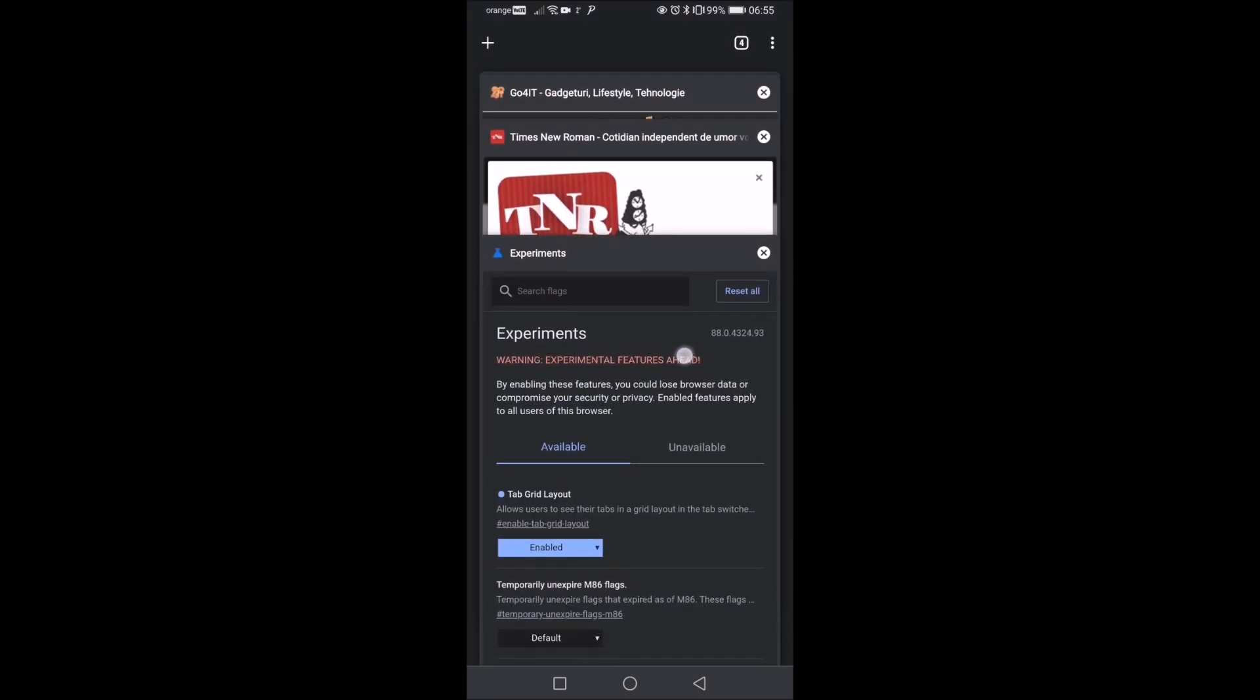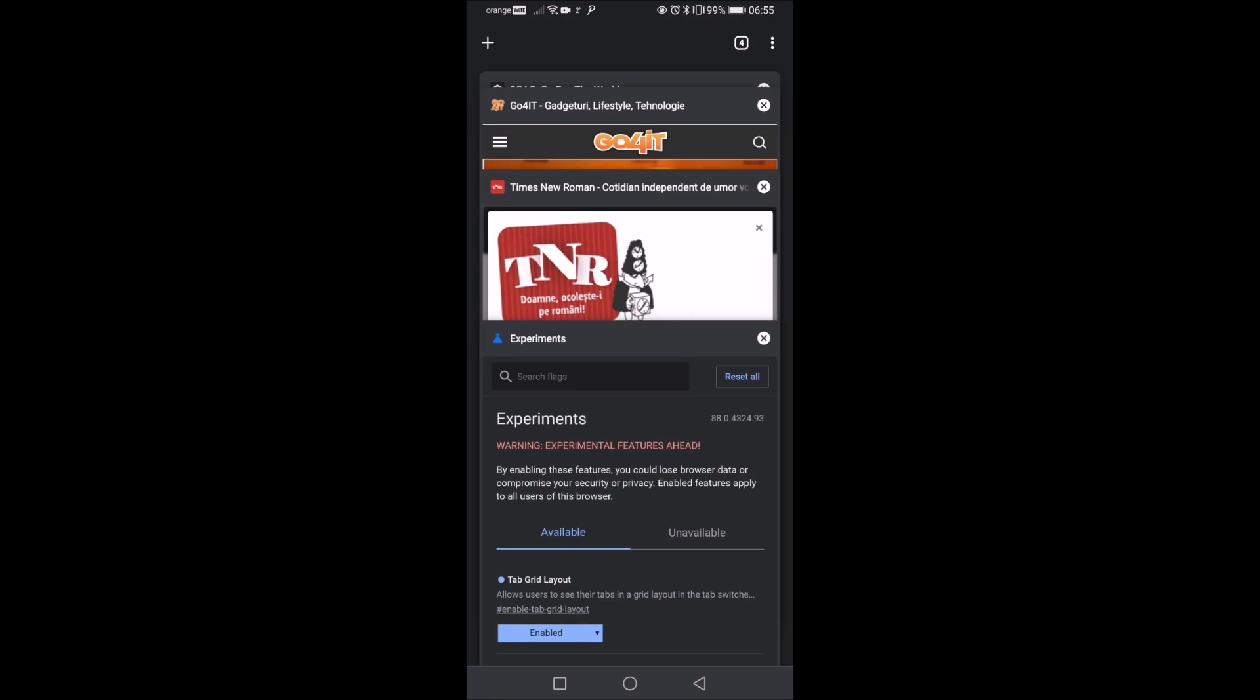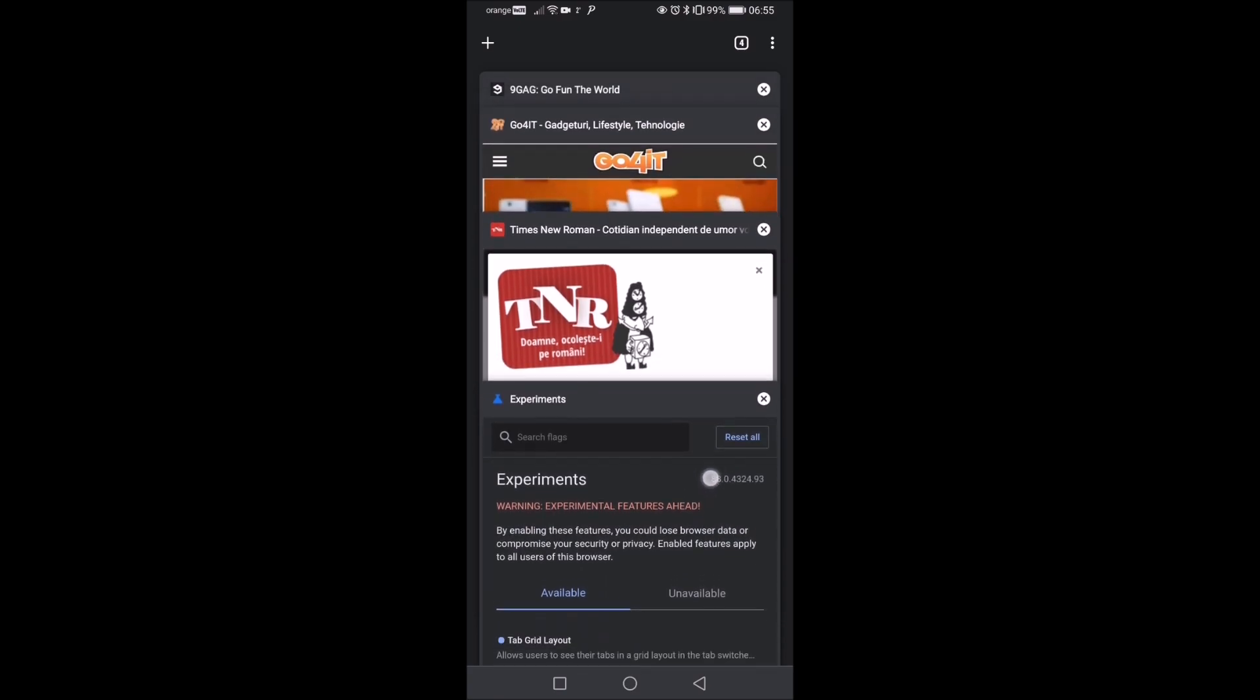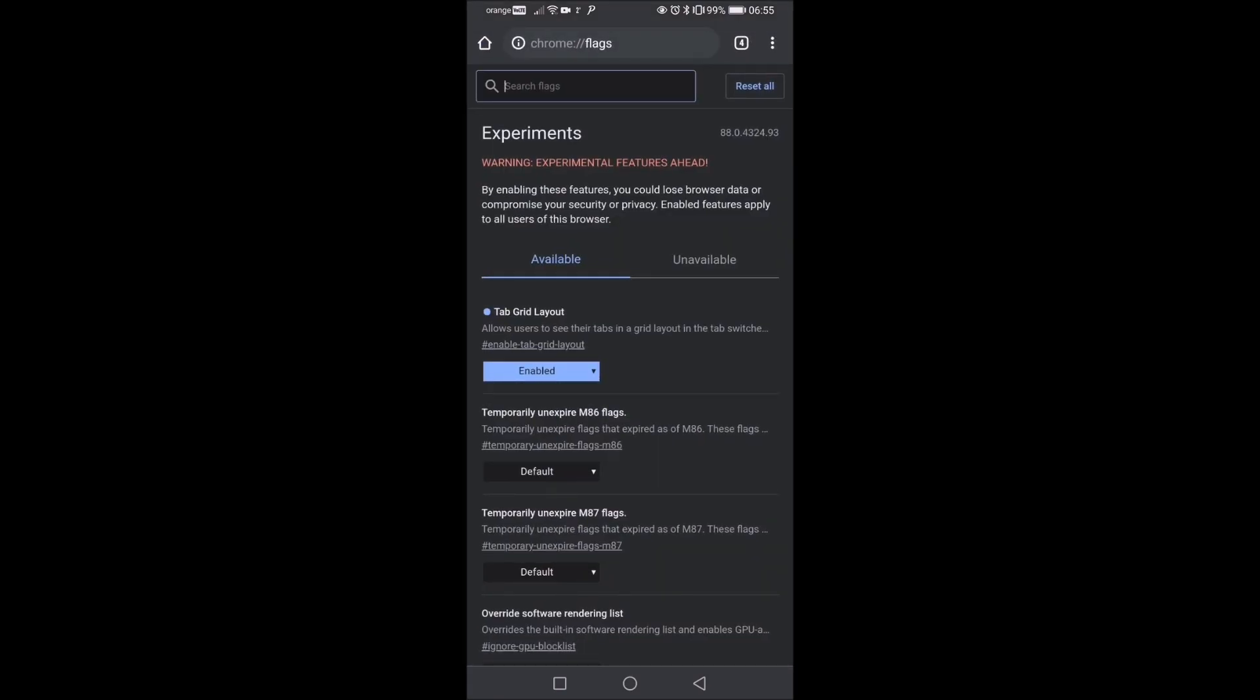And now we have it. So it's a bit backwards if I understand it correctly. But I'm not sure why it is because grid layout allows users to see their tabs in a grid in the tab switcher.